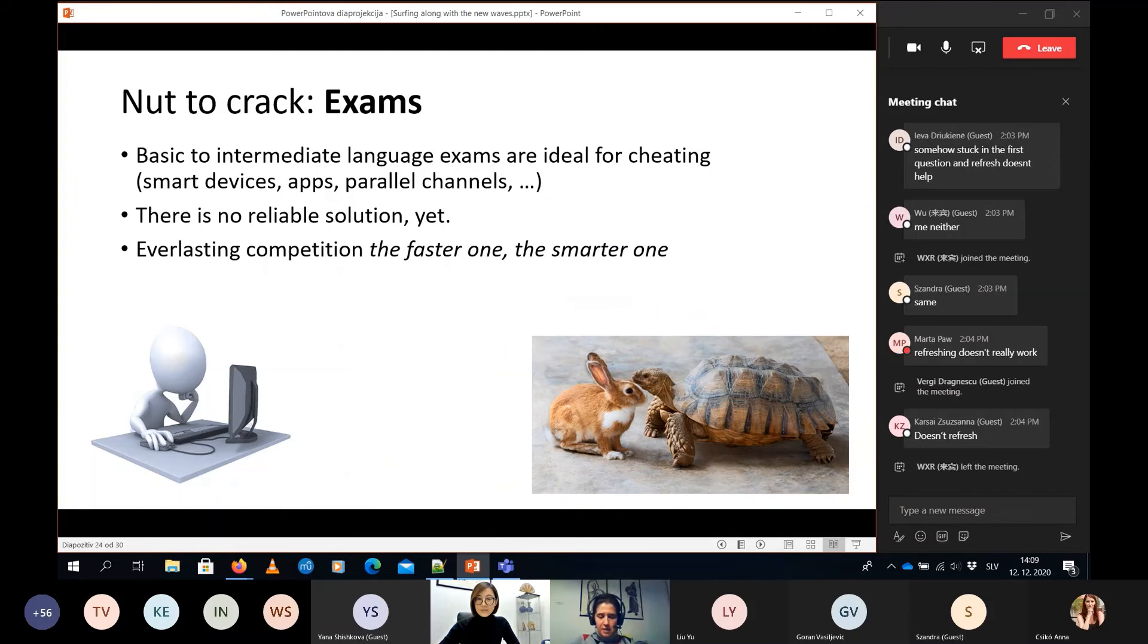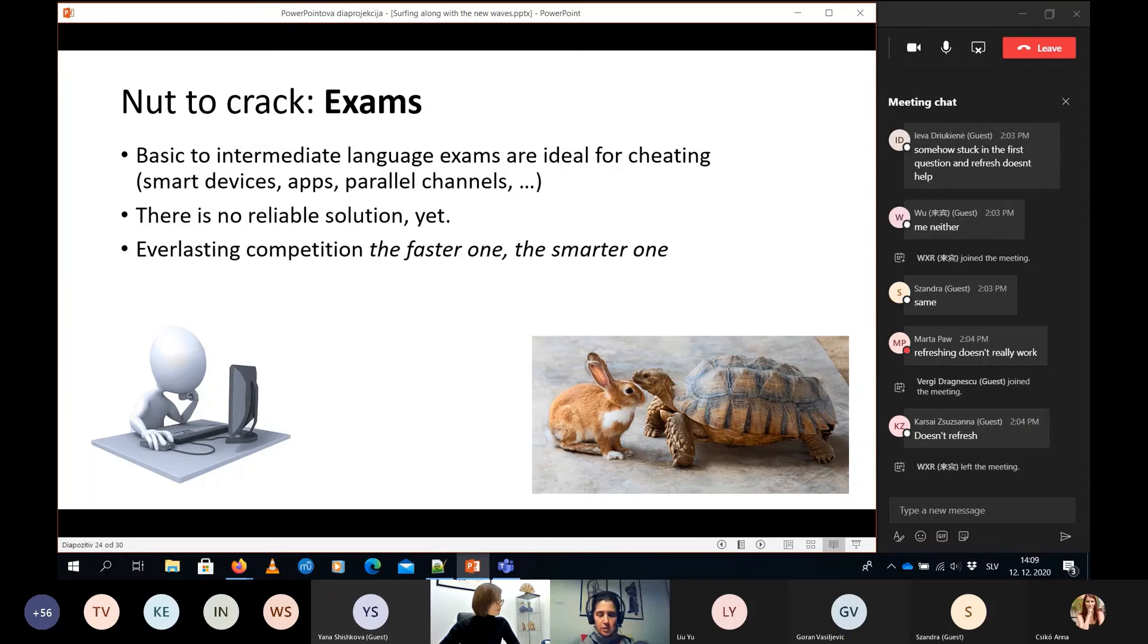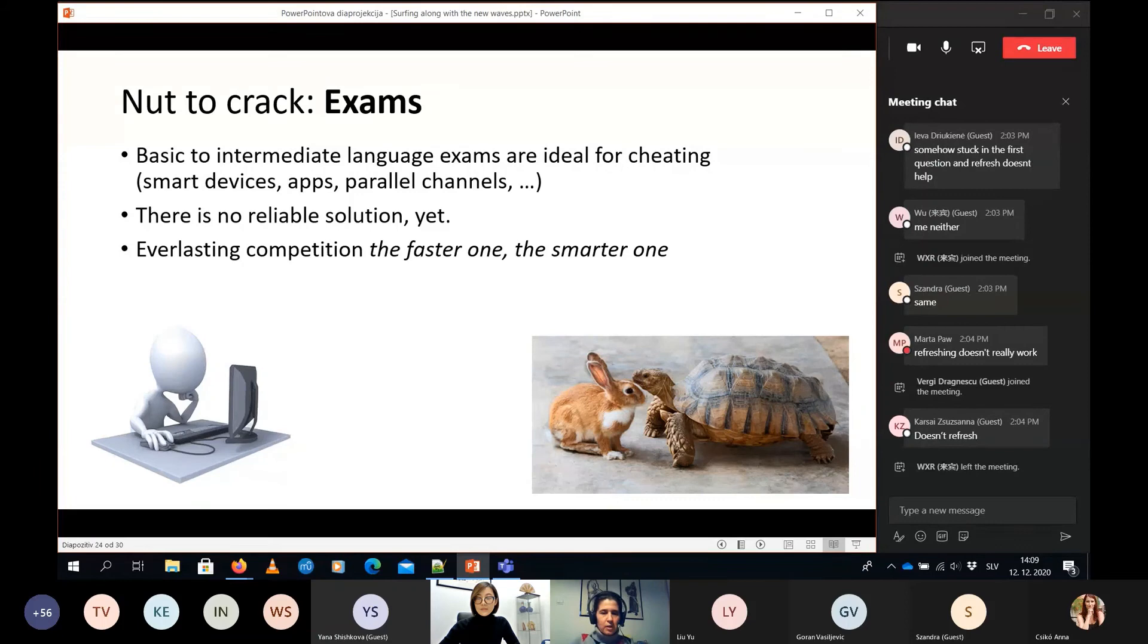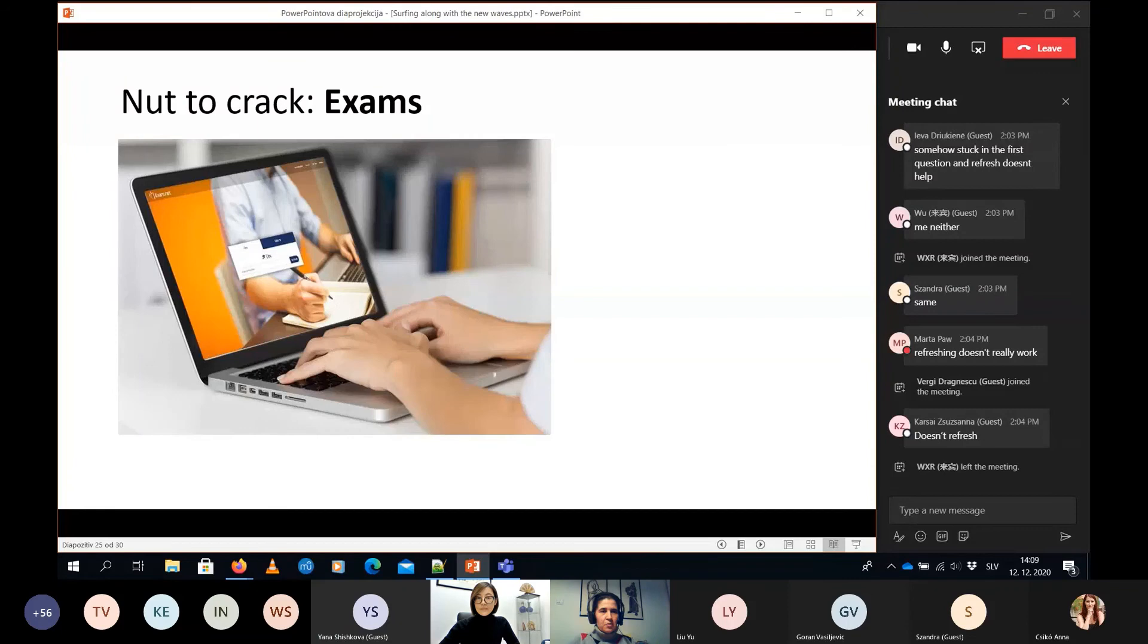What I find really intriguing in online teaching are exams, because some basic and intermediate language is very convenient to cheat, because all the devices are really smart. They could use parallel channels. Our students are frequently on the Discord as well, and I don't think there is a reliable solution yet, because we are now trying to be either the faster or the smarter or both.